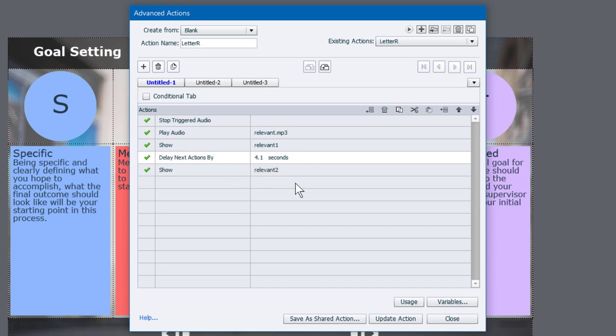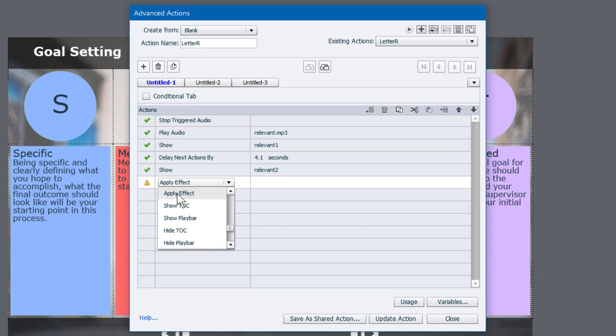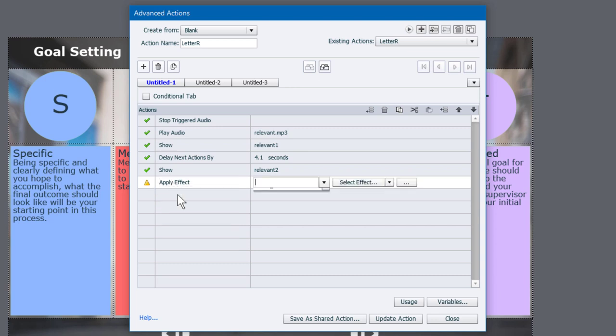You could repeat this a number of times for any number of objects that you actually want to appear when you run your advanced action. But let me show you how you can take it to another level as well. One of the things that you can do is you can apply effects similar to how you can apply effects to objects on your timeline. So let's first of all, apply an effect for relevant one.